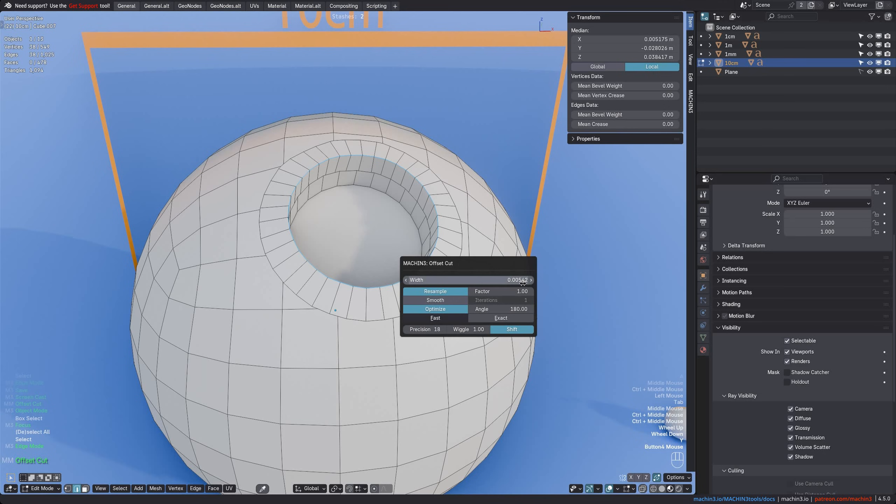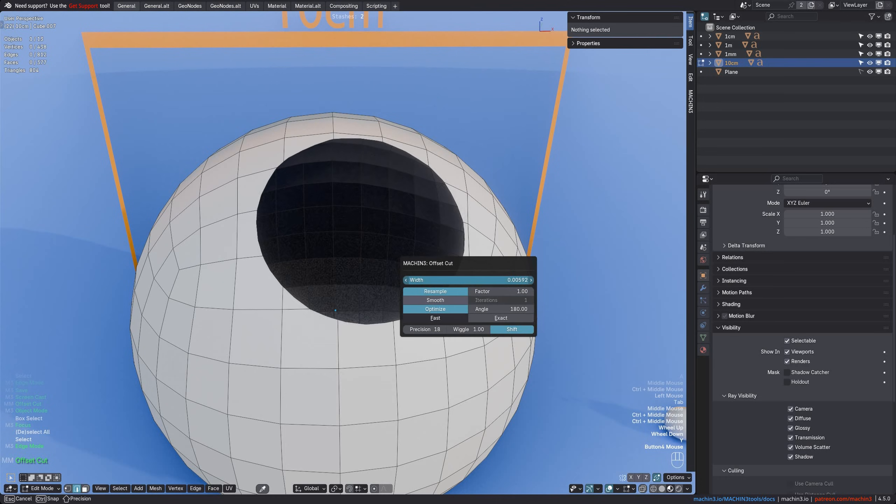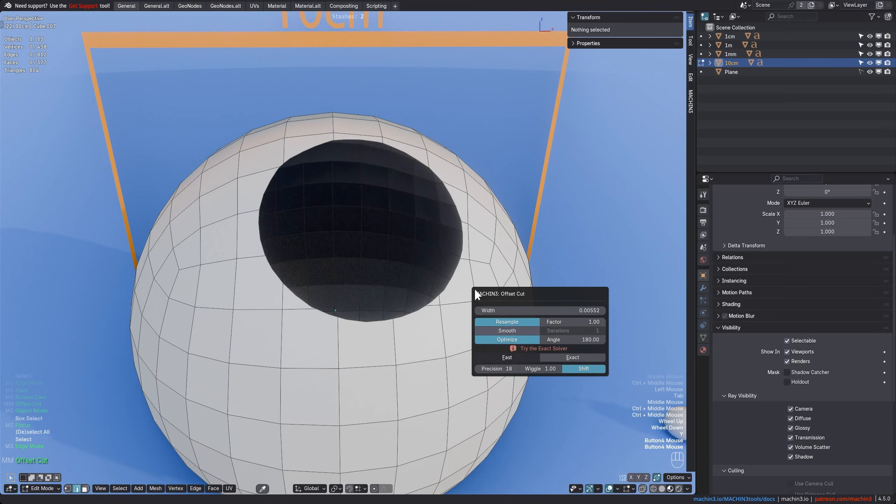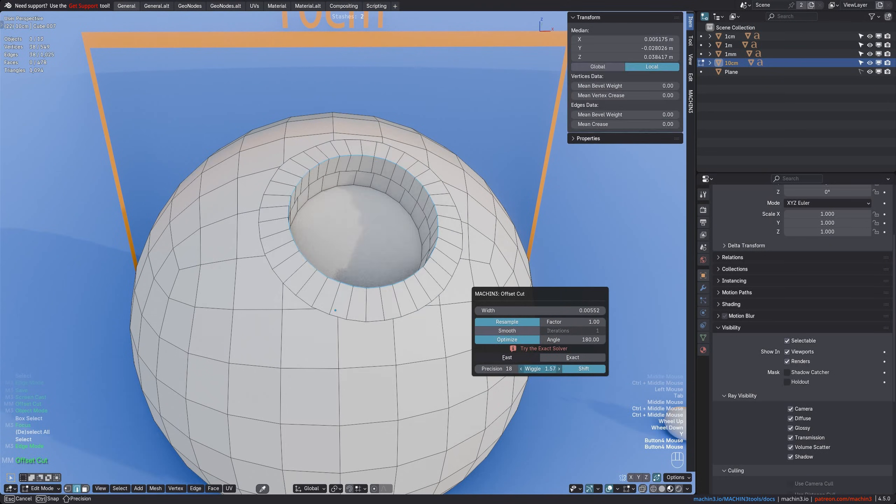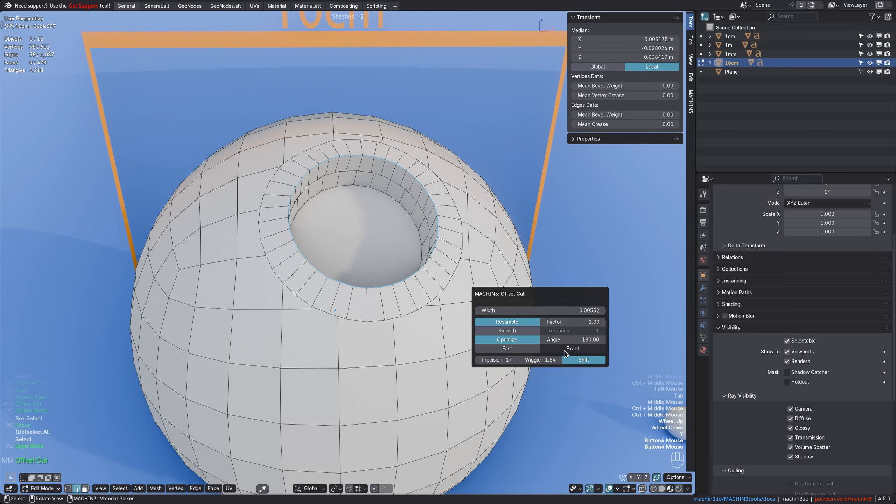Also, if you ever notice something like this happening, usually at smaller scales, it means the cut failed. You can try to wiggle it or play with the precision and either one may work. But more often than not, the best choice is to simply switch to the exact solver.